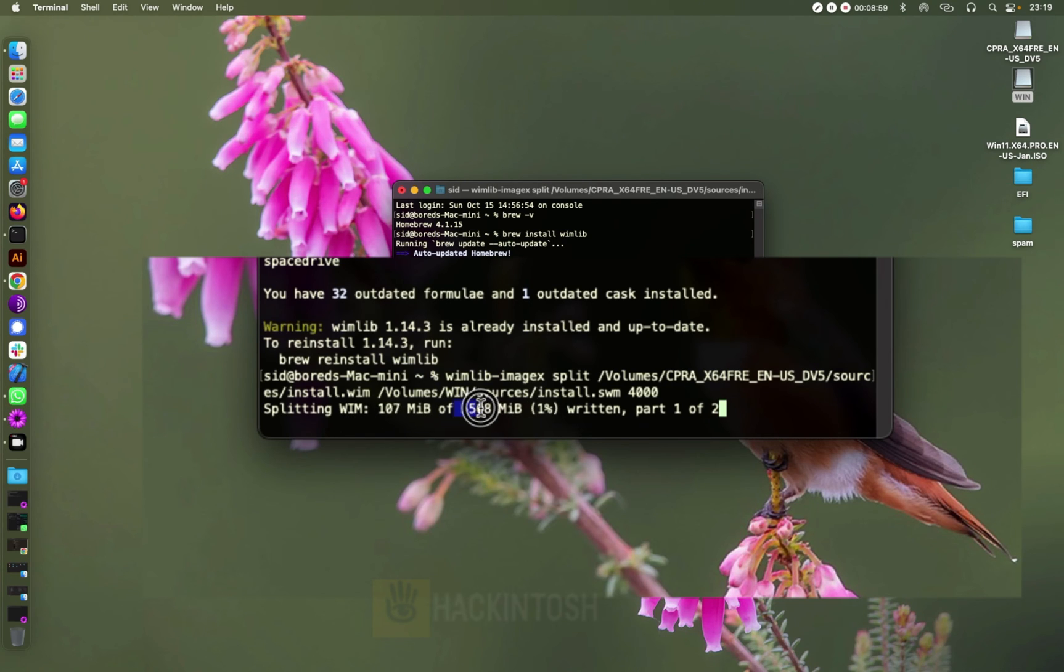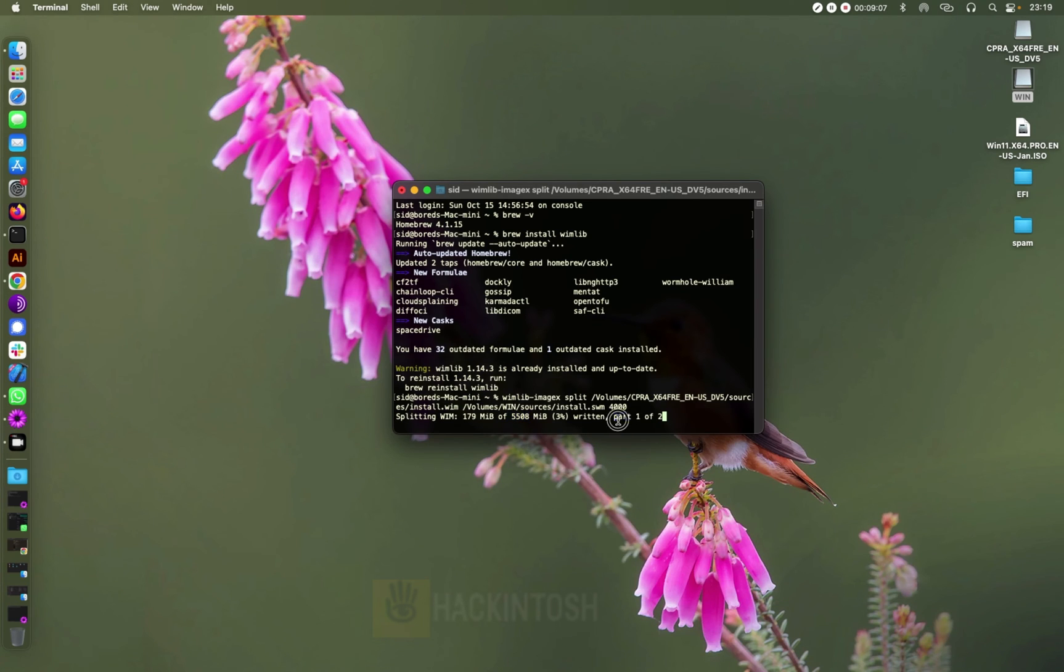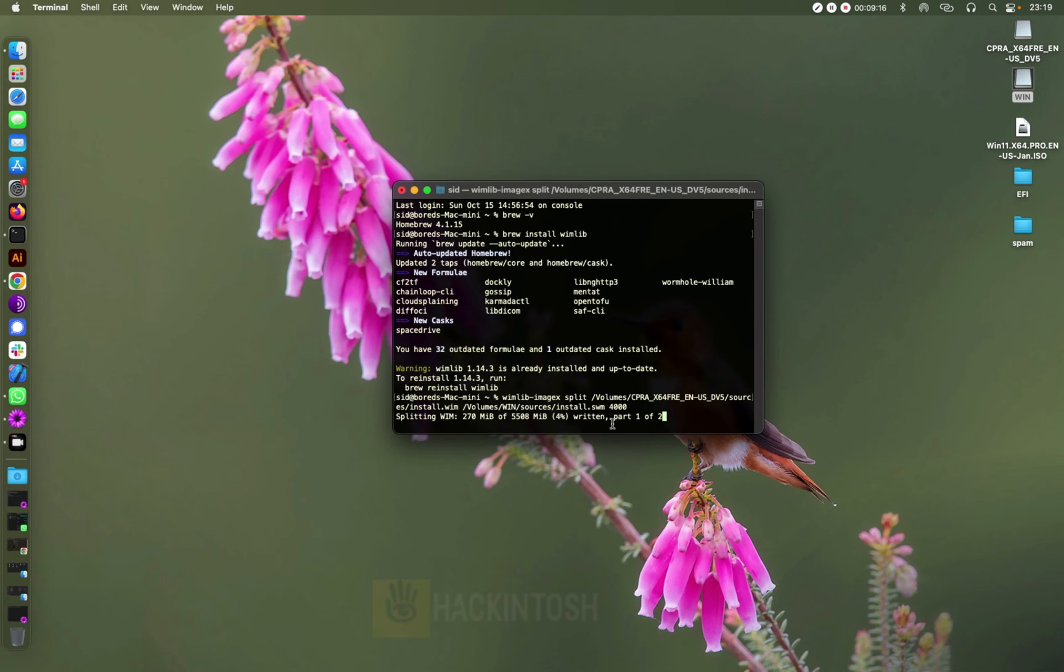And as you can see here, the message says it is splitting this 5,508 MBs. So we are on part one right here, it says part one of the parts two, which this one it says it's going to split it into two parts. So let's wait for it so that we can see how it goes.